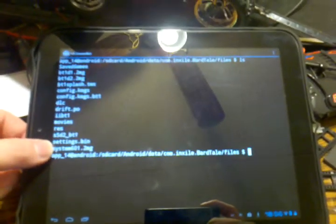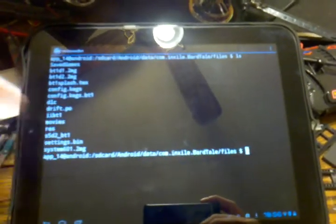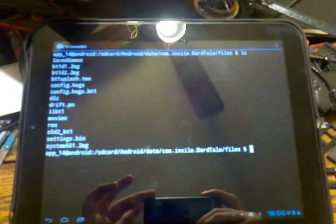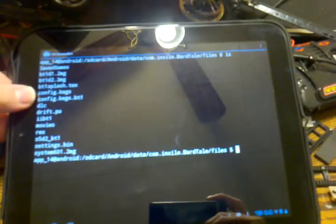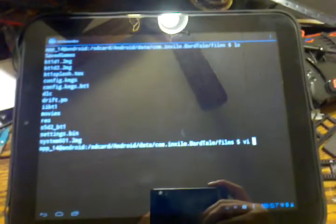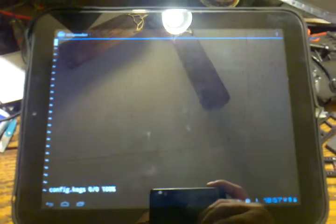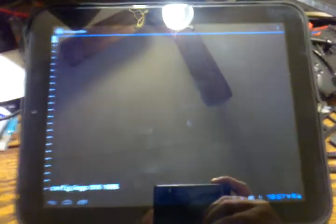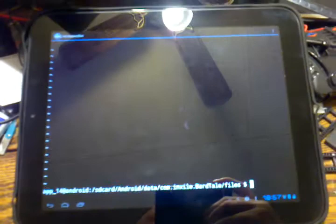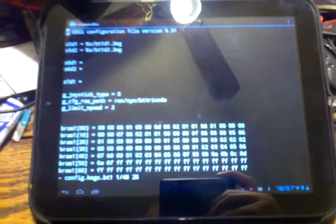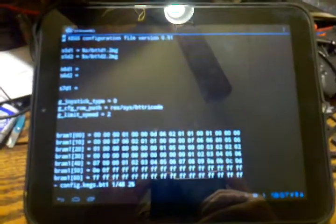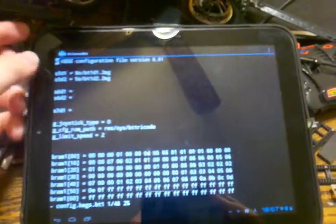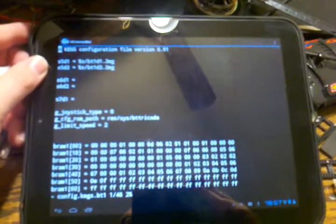Ignore the system601 and the drift.po. I will get to that. But you'll see config.kegs. If I pull up the config.kegs, you'll see that it is empty. But the bt1 is not empty. And you'll see there are disks in slot 5 drive 1 and slot 5 drive 2.